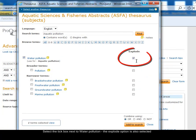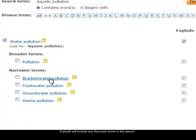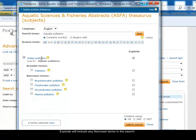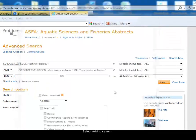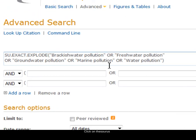When I tick that, you see that the explode option is also ticked. Explode sounds very exciting — what it means is that all the narrower terms within water pollution, such as brackish water pollution and so on, will automatically be included in my search along with water pollution. I select water pollution with explode and add to my search. You can see the terms from the thesaurus have been moved to the search form, including water pollution and all those narrower terms because I chose the explode option.